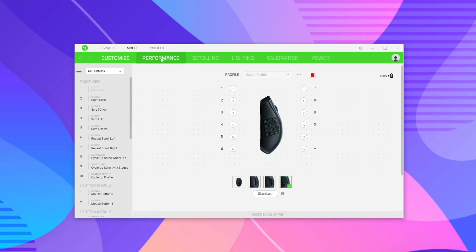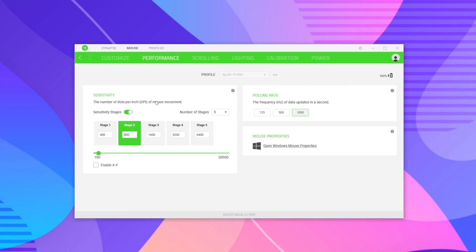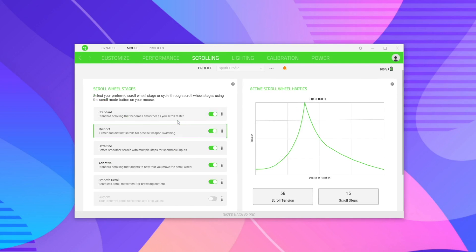Next up is the Performance tab, which covers your DPI settings. Pressing the DPI button on the mouse cycles through five different stages — slow, medium, fast, and so on. I'll keep it on stage three for now. Polling rate controls how fast the laser works on the mouse, giving more accuracy and smoother, more fluid movement on your mouse pad. Next we have the Scrolling tab, which is a really cool feature.